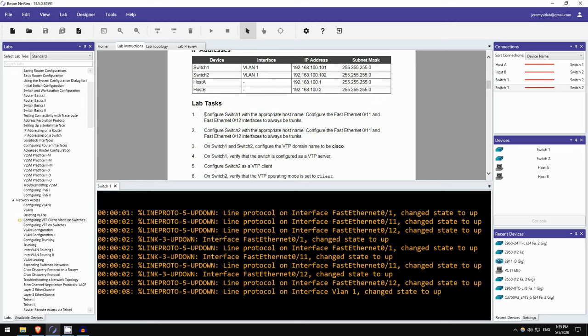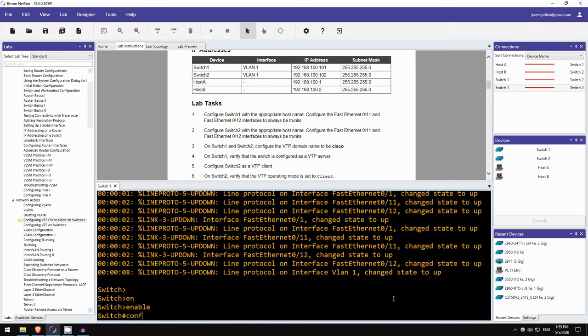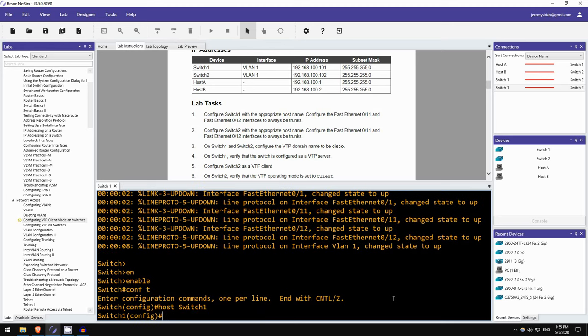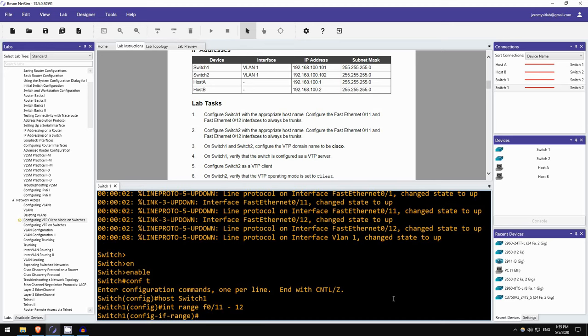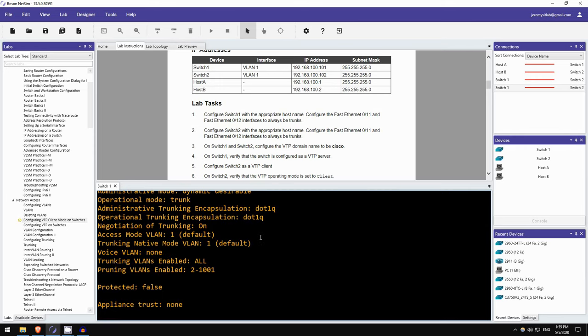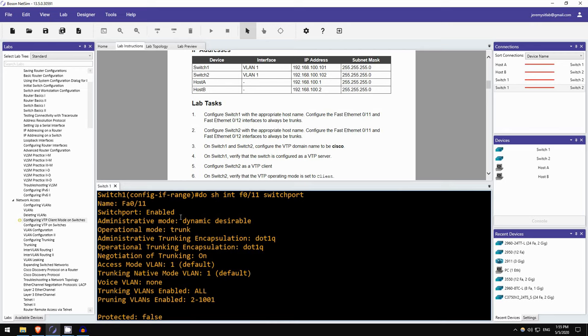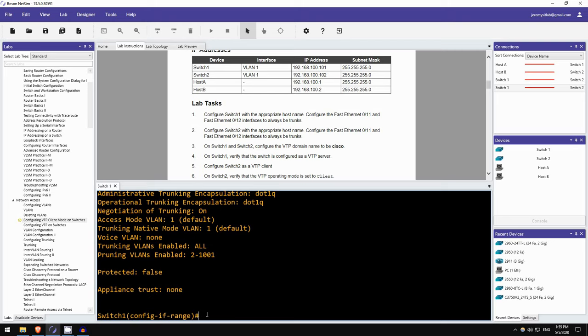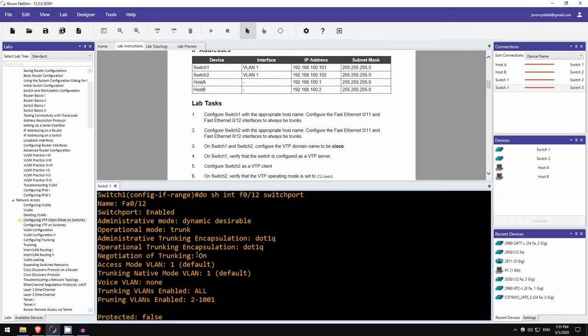So, step one. Configure switch1 with the appropriate hostname. Configure FastEthernet 11 and 12 to always be trunks. Okay, so I am already in the CLI of switch1. So, let's do enable, conft, and set the hostname. Hostname switch1. Okay, and then FastEthernet 11 and 12 to always be trunks. Interface range F0/11 to 12. First let's check the operational mode. Do show interface F0/11 switchport. Okay, so it is already in dynamic desirable mode and operating as a trunk. But we want to configure it to always be a trunk, so we will manually configure it as a trunk. I assume FastEthernet 0/12 is also the same, yes it is.